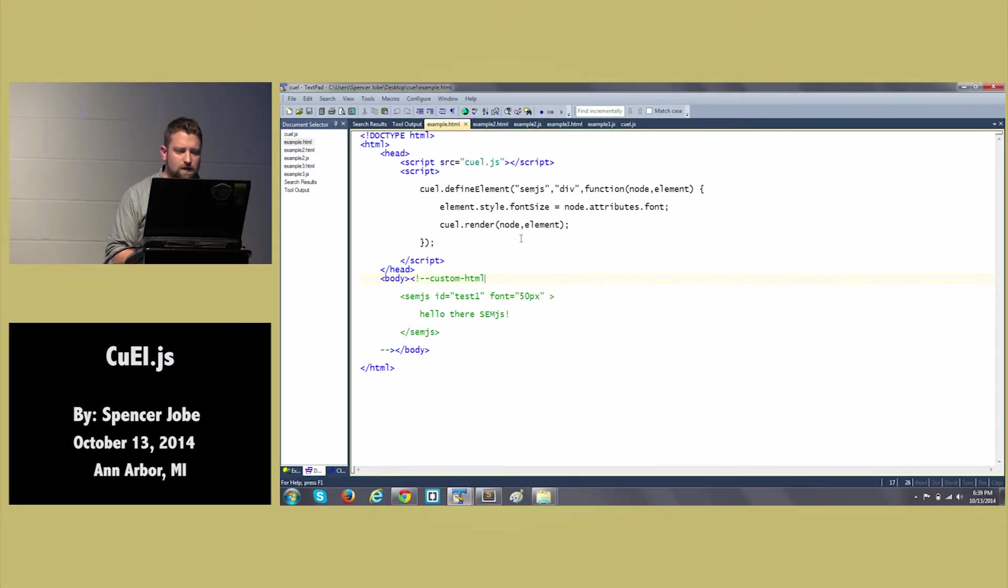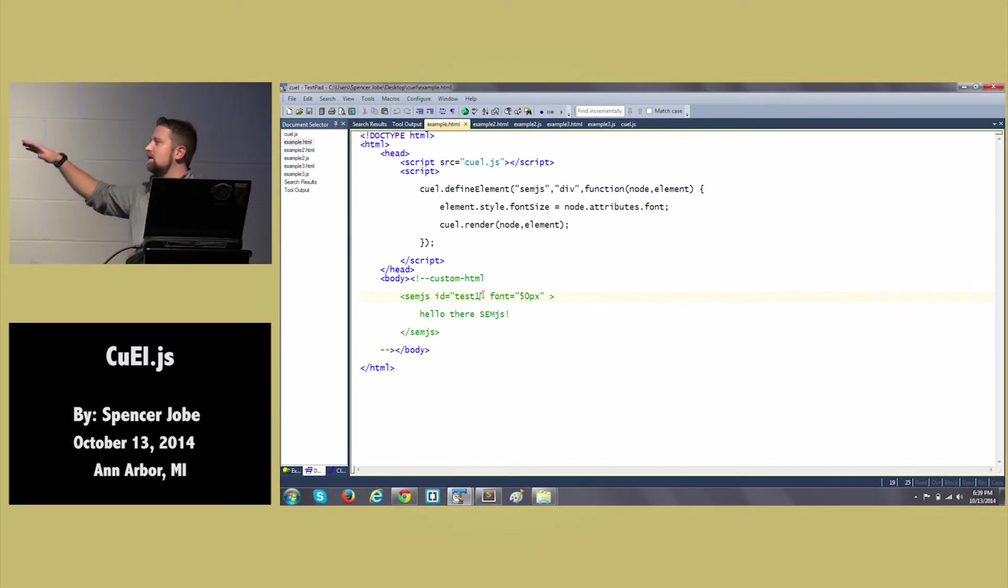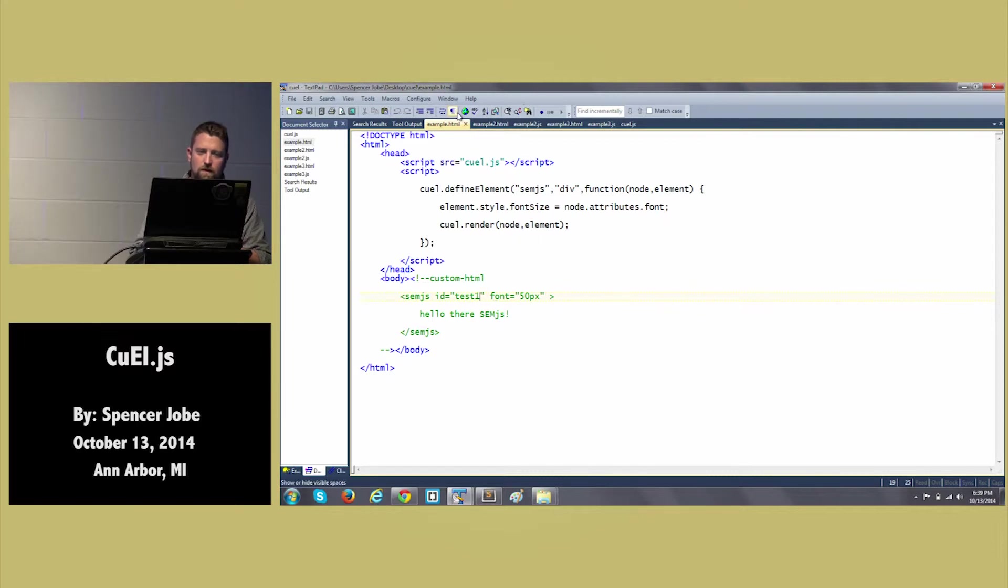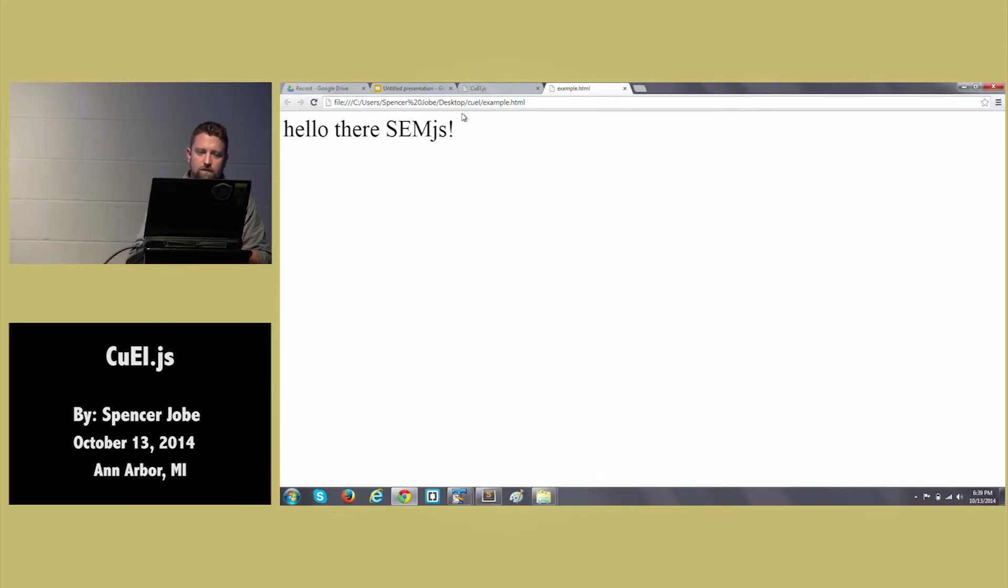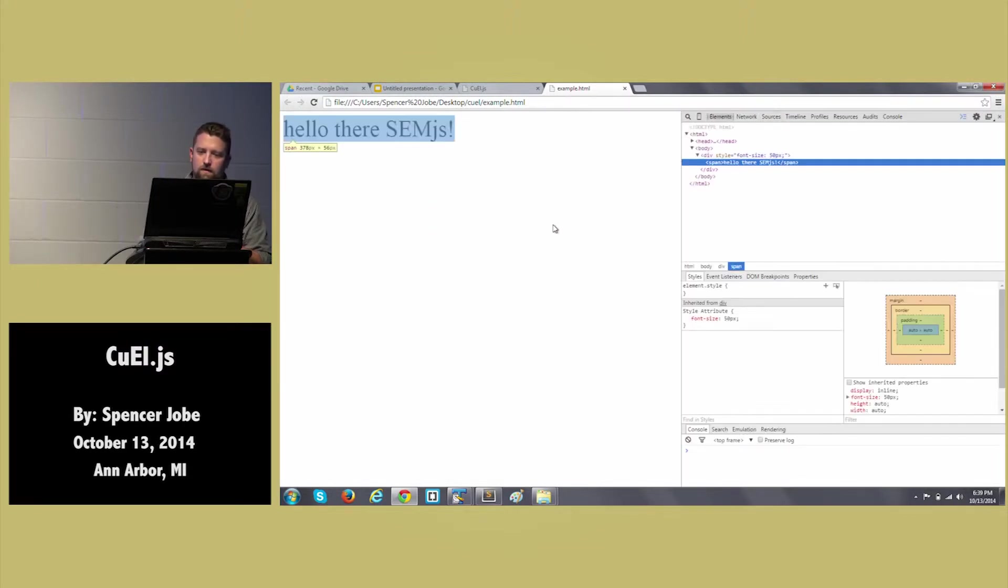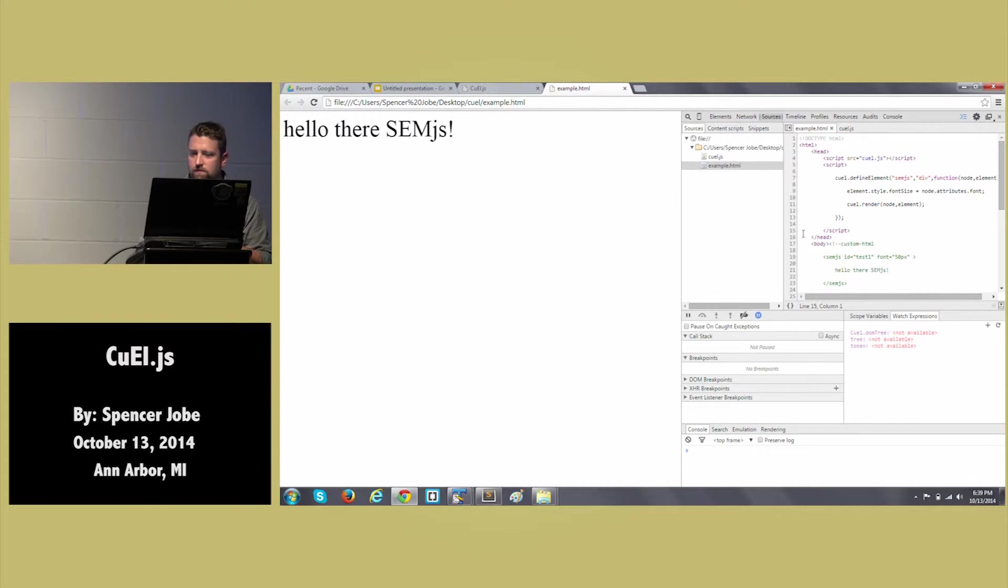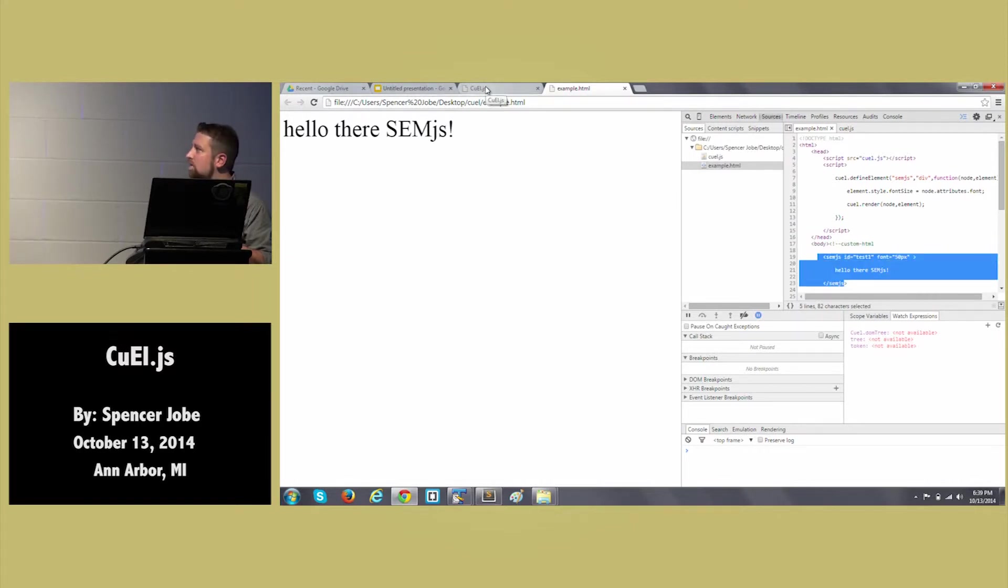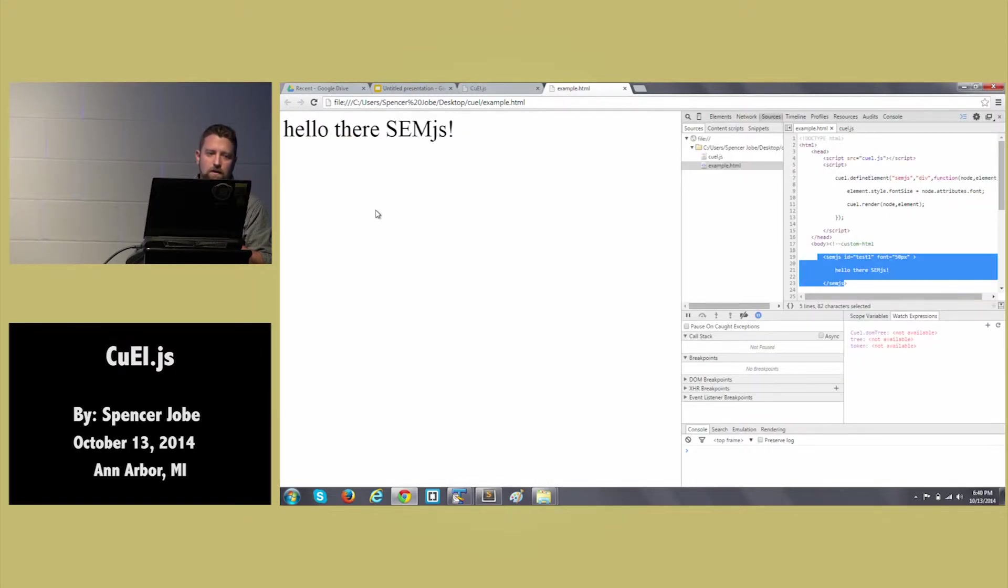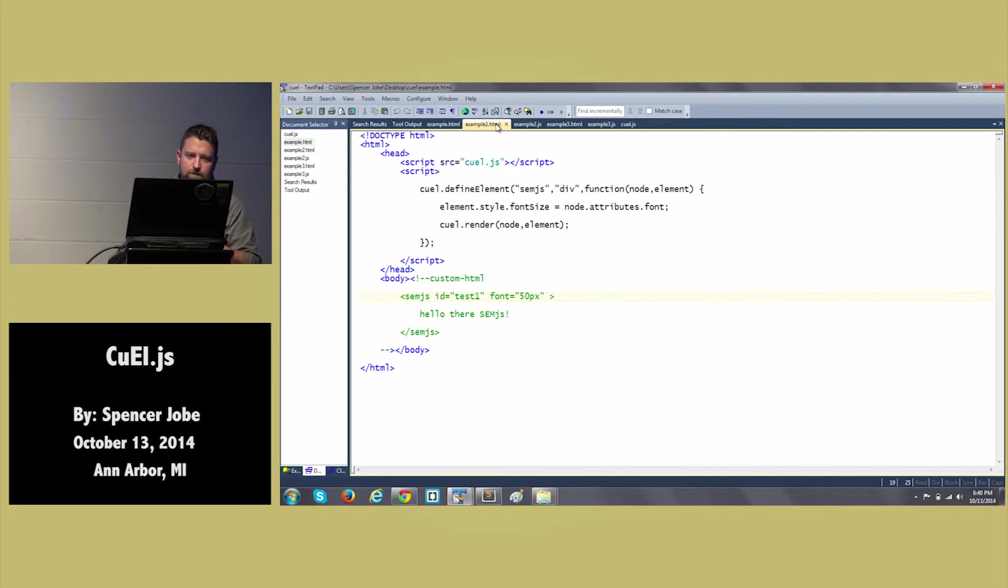So here is example one. You'll notice that you've got this kind of custom HTML nonsense up here. This is basically just letting the system know this is, in fact, a custom element container. So if we run this, you'll see there it says hello there. And if we inspect the element, we will see that is actually a div. But if we look at the source, the source was just the semjs. It's basically kind of like a templating system to some extent. Let's see here. We'll go to example two real quick.